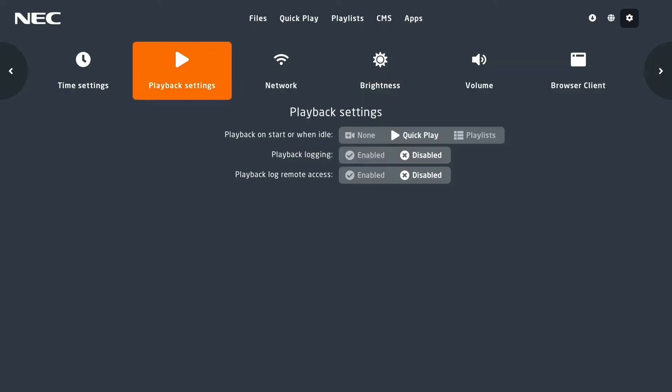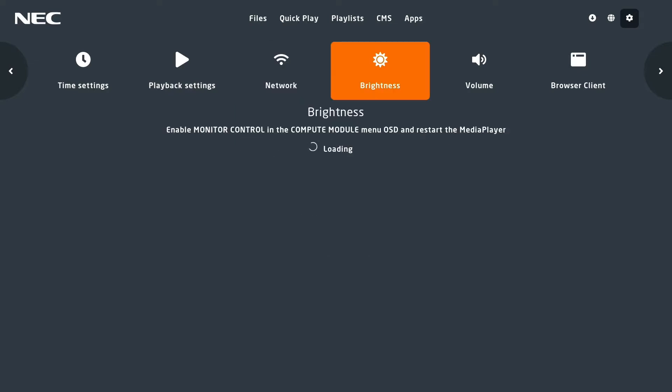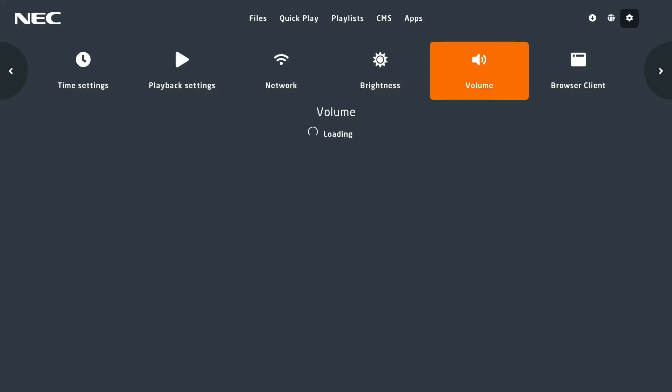Network information gives you all the basic network information such as IP address and gateway. You can also control the brightness and volume of the display directly from the media player.